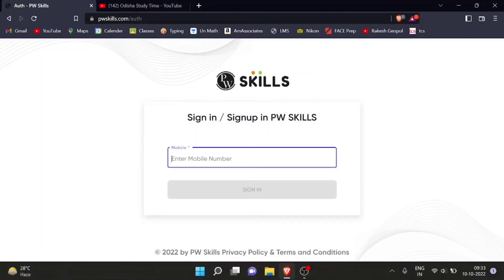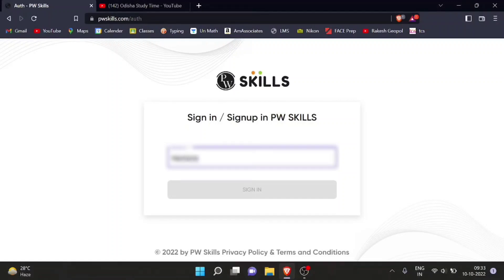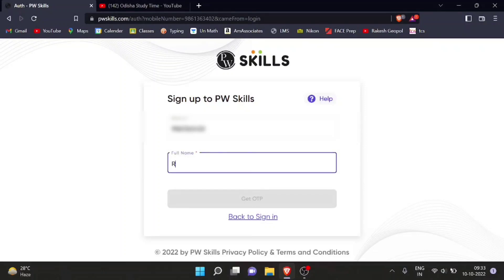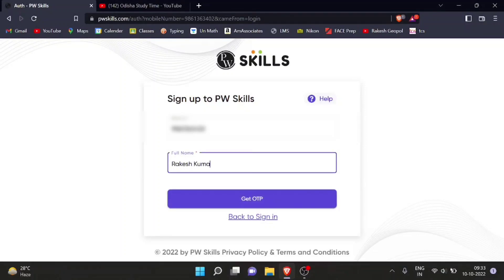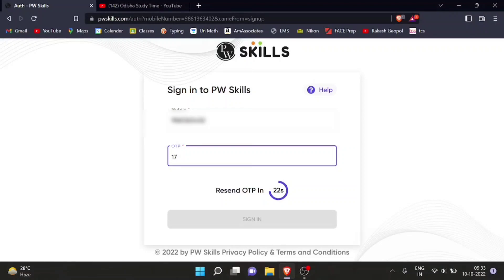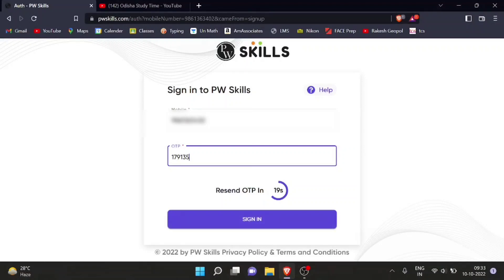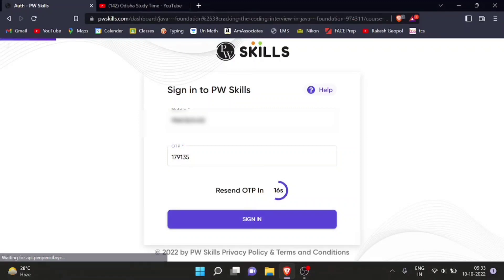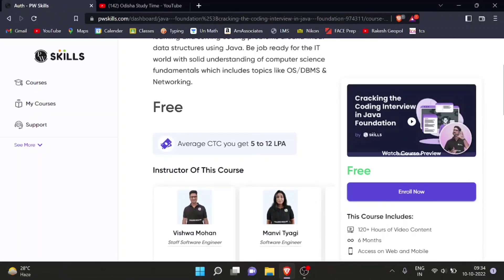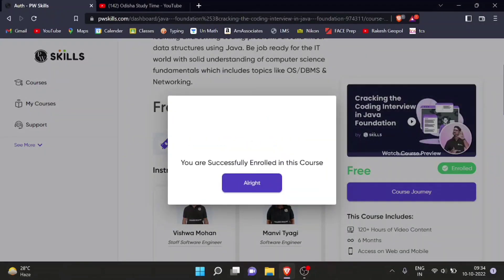Let's see how to register on the system. Let's wait for the site to load. Now I can see the sign-in page. After filling in the details and clicking on sign-in — you are successfully enrolled in this course!